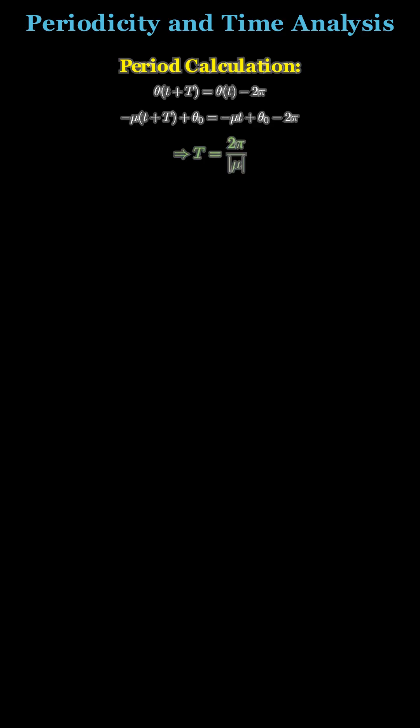A complete circuit about the origin takes time 2 pi over mu. So all solutions are periodic with this period. The critical point is called a center.